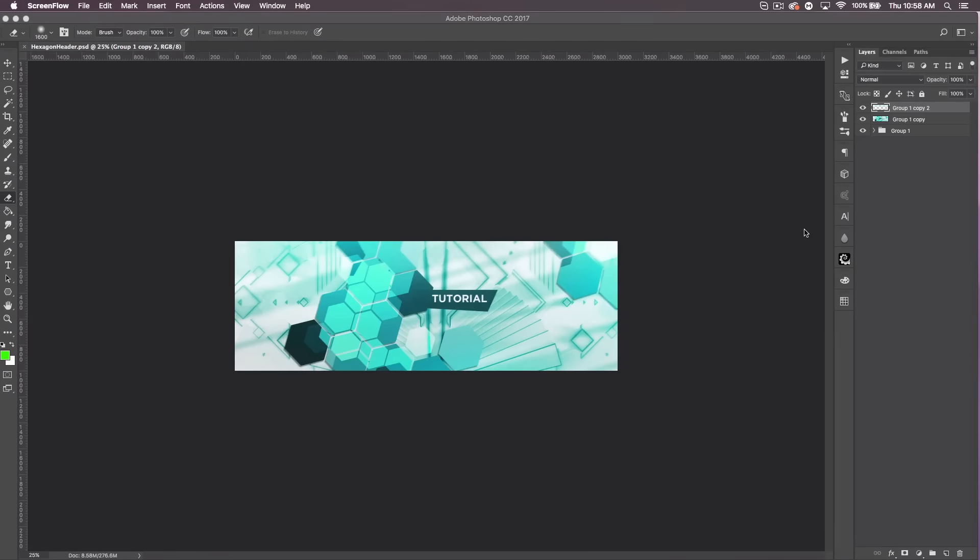What's up guys, Kweezy here bringing you guys another tutorial. This one's gonna be a hexagon style header that I just created like earlier this morning. I was like I could do a tutorial on this.